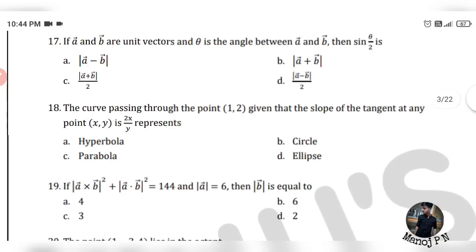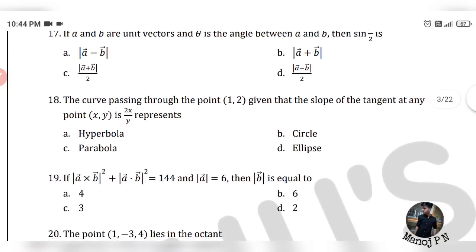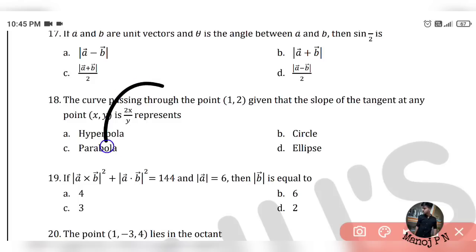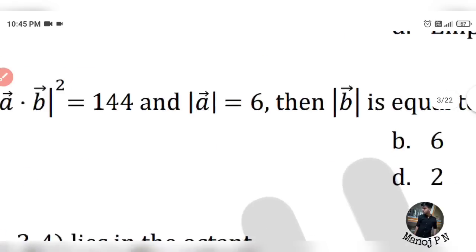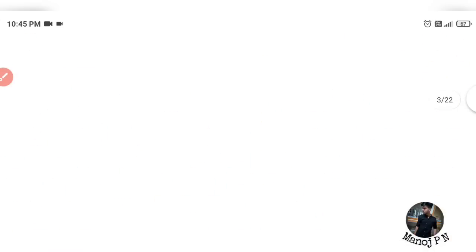Let's look at question number 18. The curve passing through the point (1, 2) is given such that the slope of the tangent at any point (x, y) is 2x divided by y. This means dy/dx equals 2x divided by y.